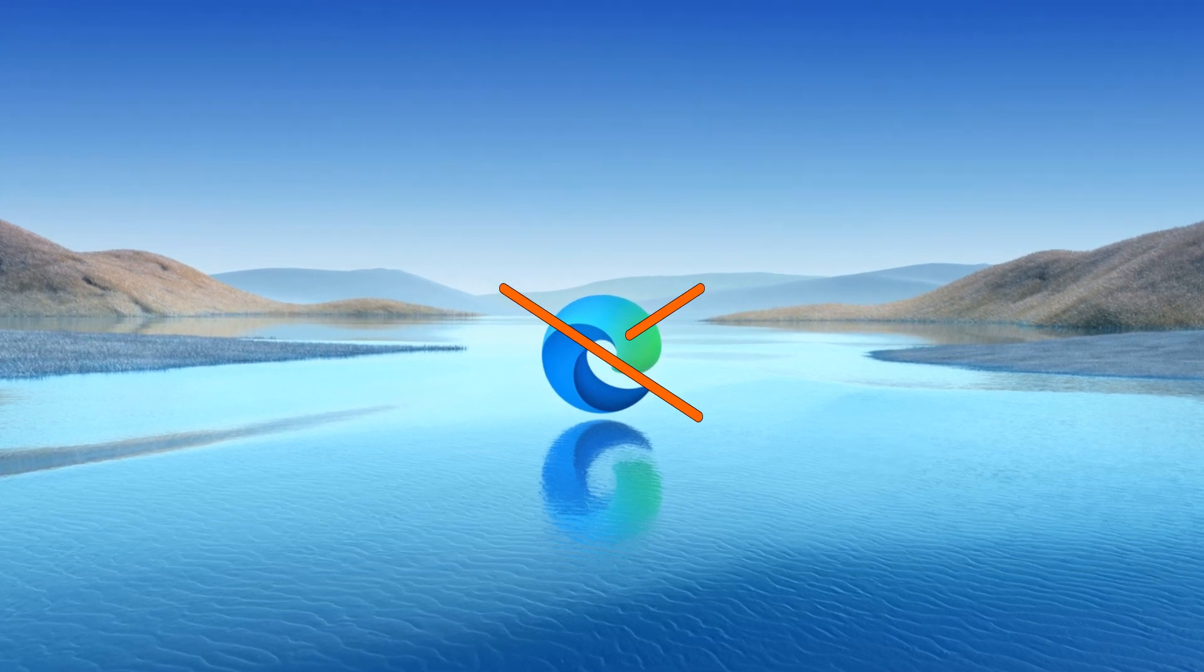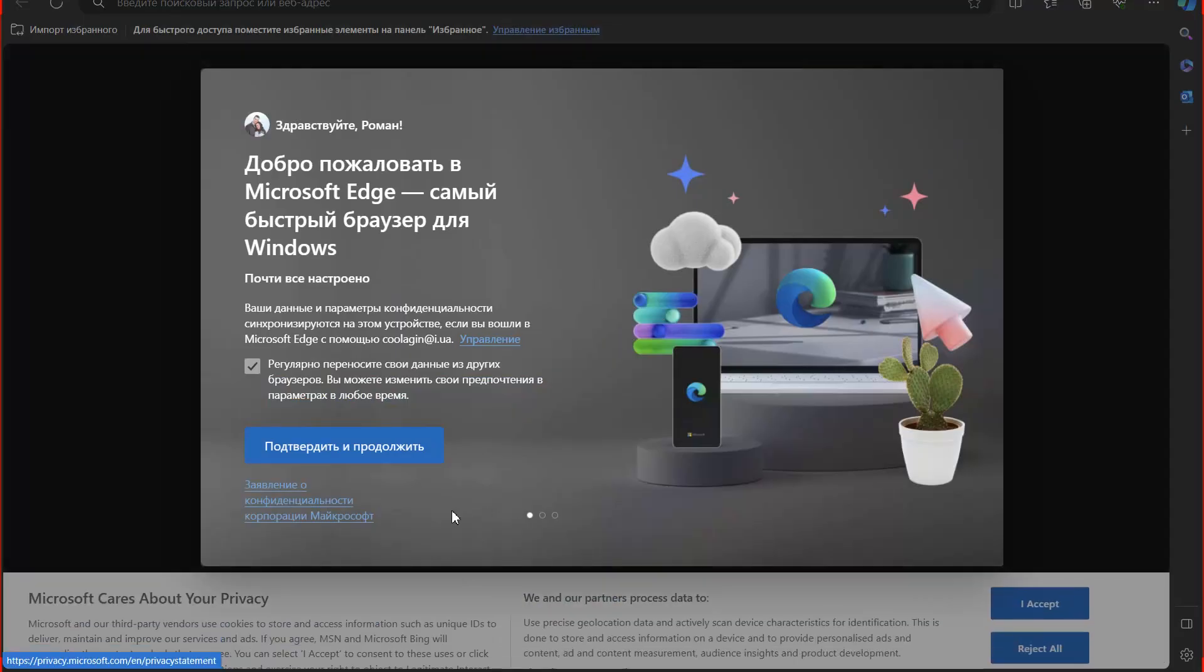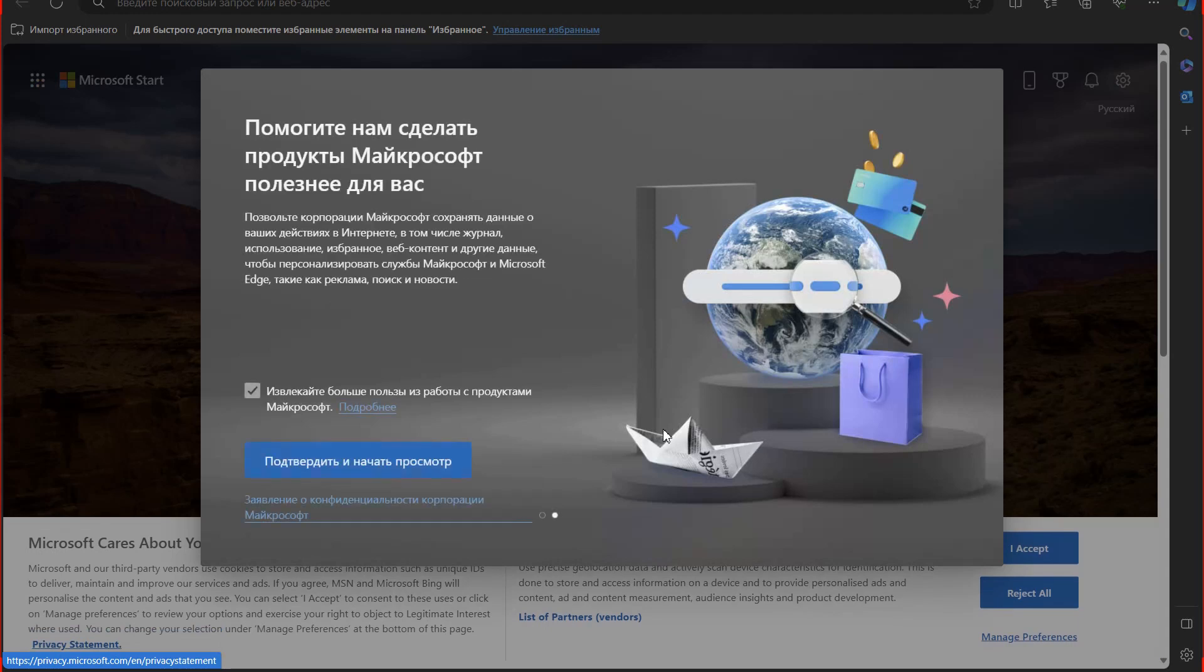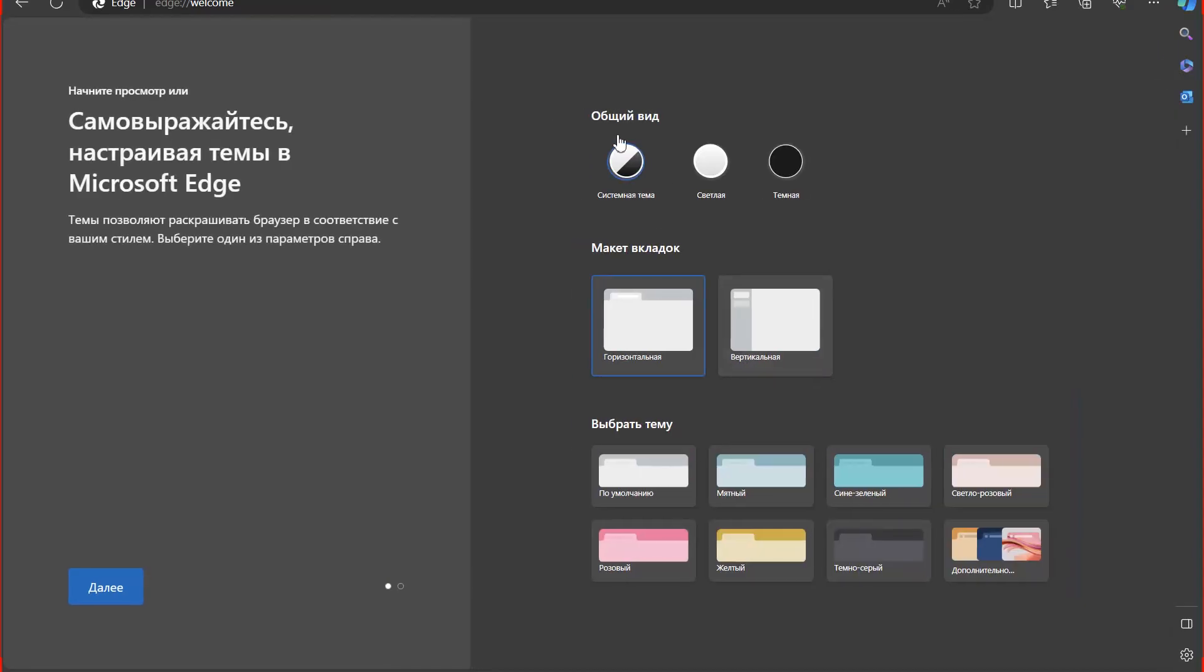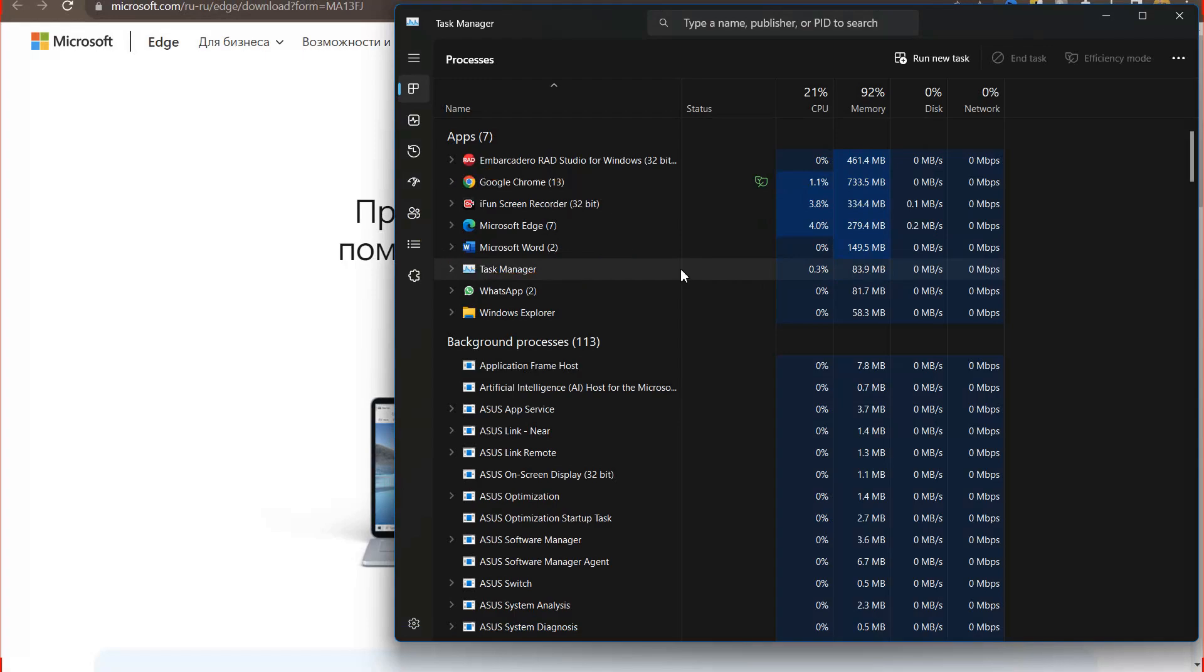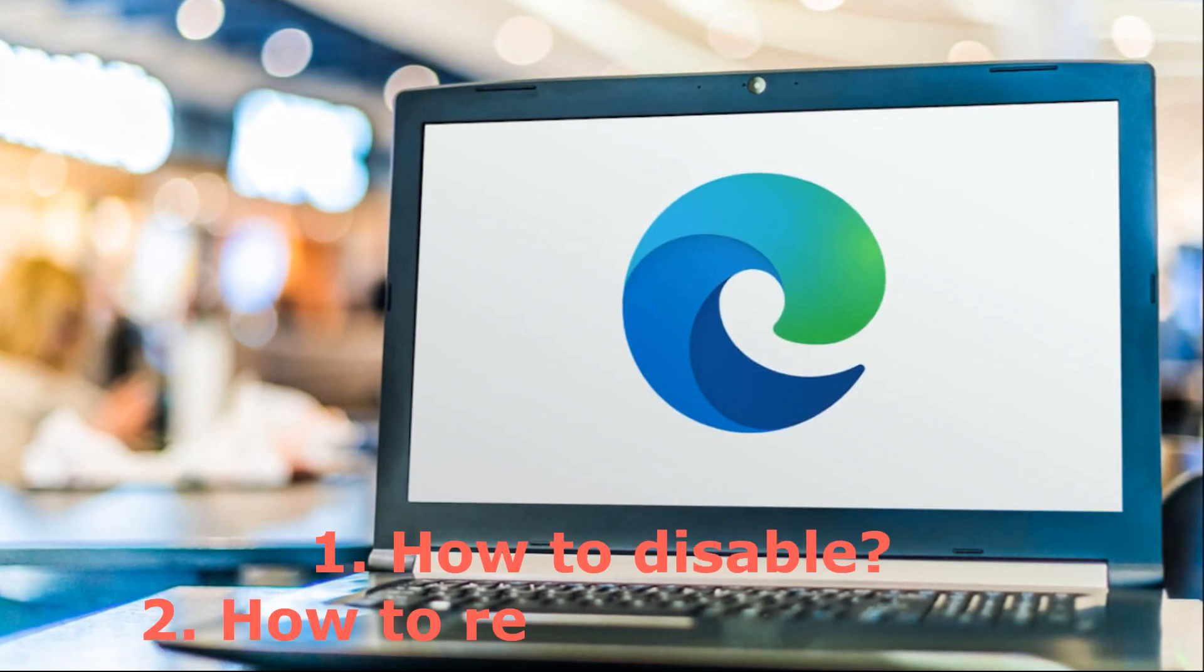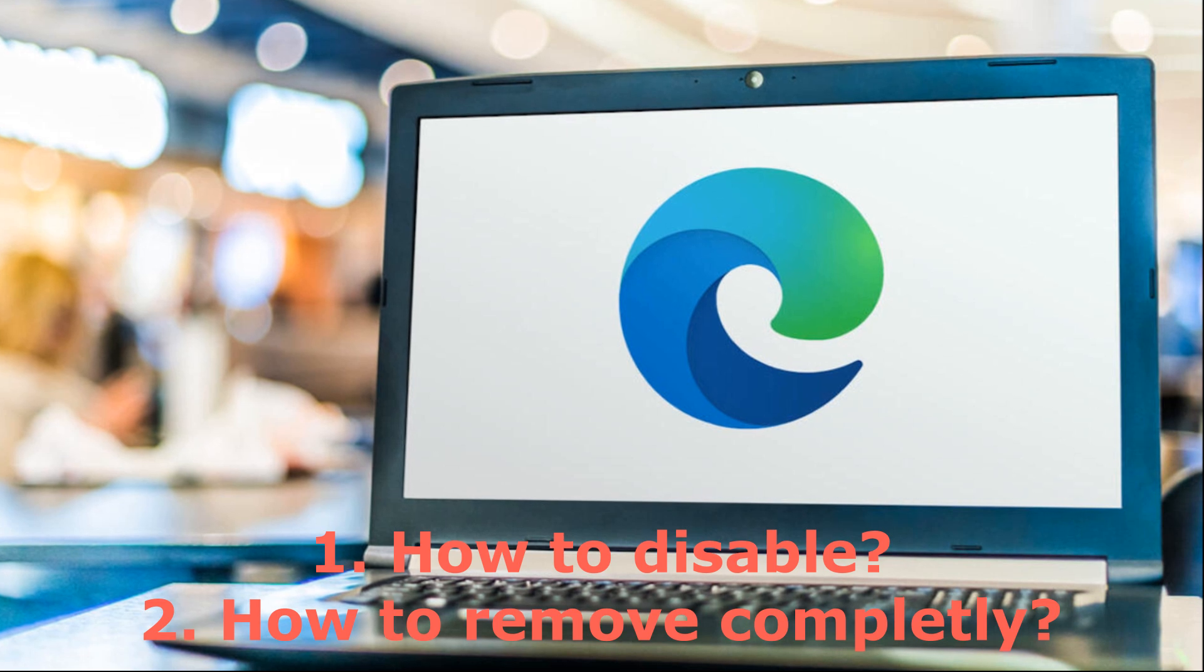How to remove Microsoft Edge browser? This question may arise because this browser is built into the system by default and you may not use it. Another point, processes and services related to Microsoft Edge start automatically and consume some extra resources. Let's figure out how to disable or completely remove Edge.